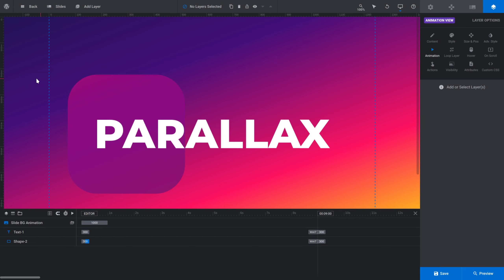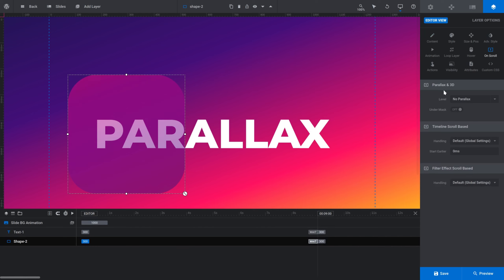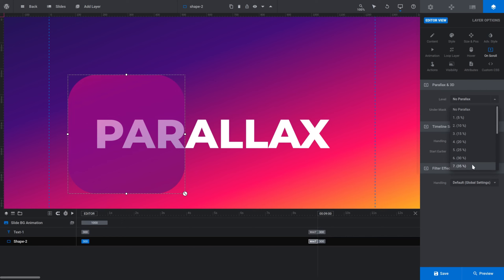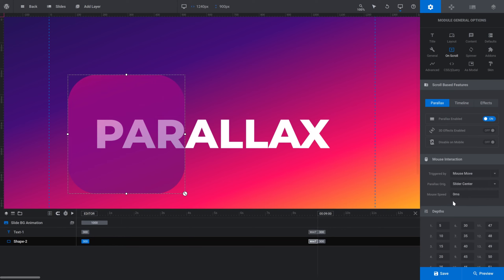Now the shape is ready for parallax. I'll get out of animation mode, go back into Content and select the layer, then go into the On Scroll subsection where the Parallax and 3D panel now appears. I'll expand the Level dropdown — this determines the amount of movement in response to mouse movement or scrolling — and set it to 35%. Then I need to tell the module what triggers the movement, so I'll go back into Module General Options, and in the On Scroll subsection under Mouse Interaction I'll change Triggered By from scroll position to Mouse Move.